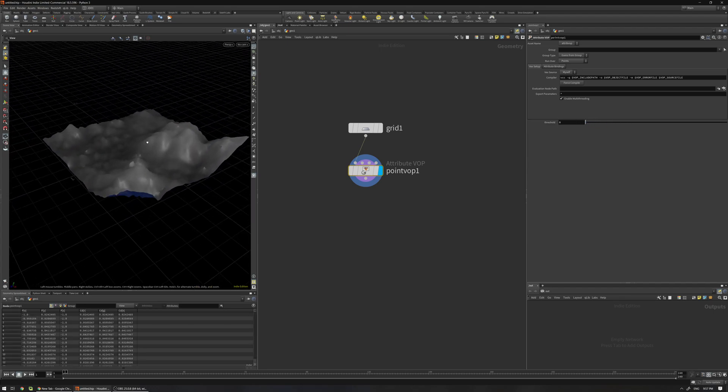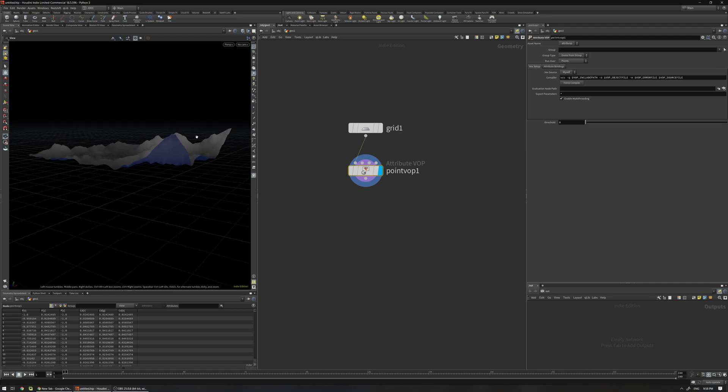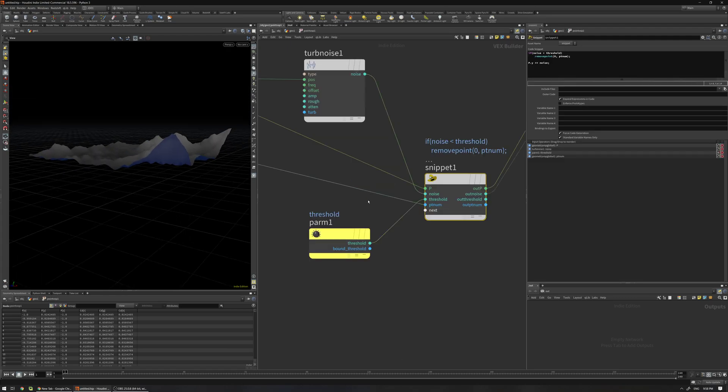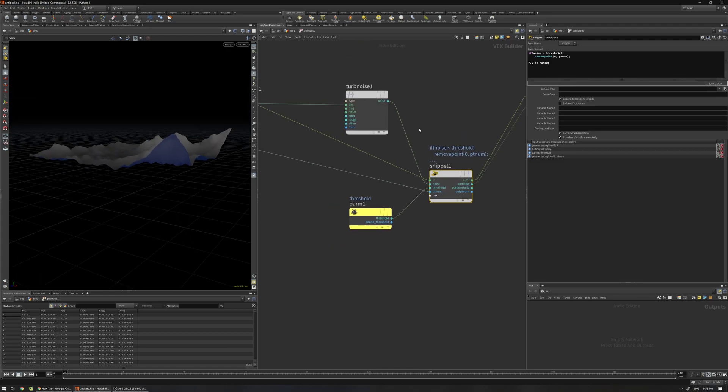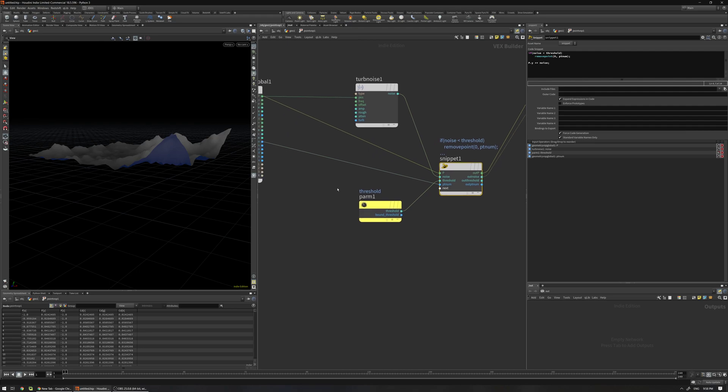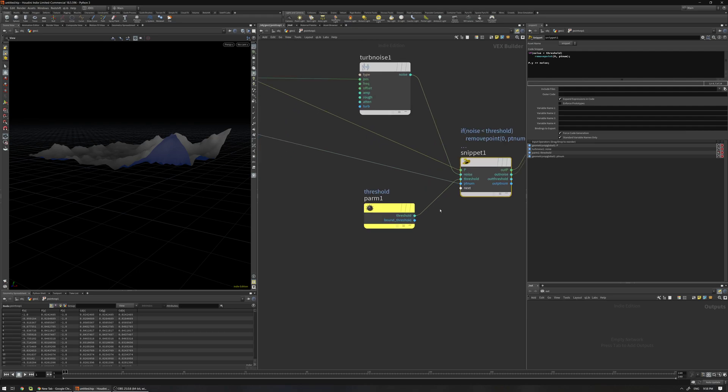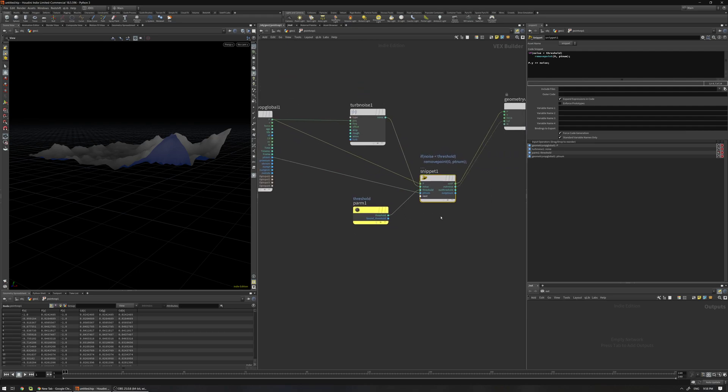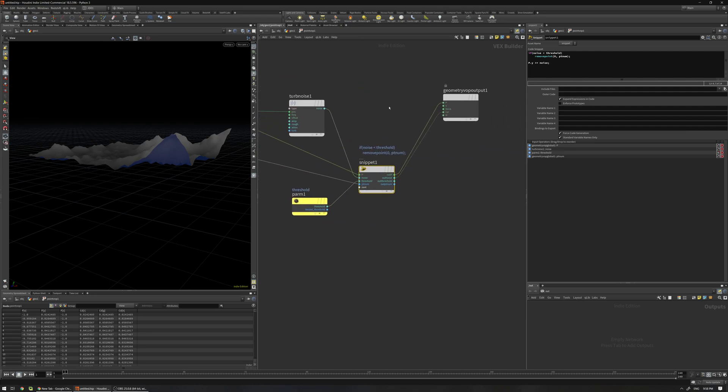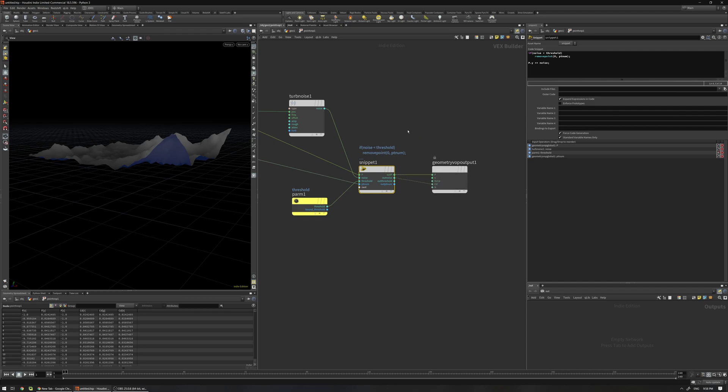And if I go up you can see I can just remove as before and we also deformed the geometry along the y-axis using the noise we already have here. So this is very nice actually - you can do a lot of stuff, you can use for loops, you can use while loops and all other VEX functions.